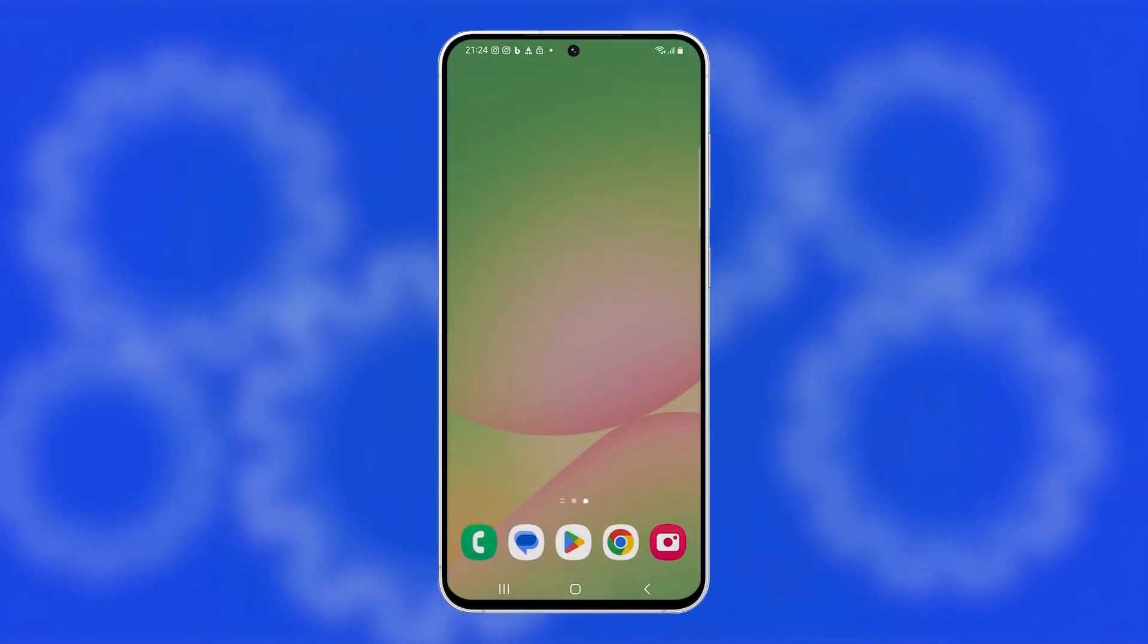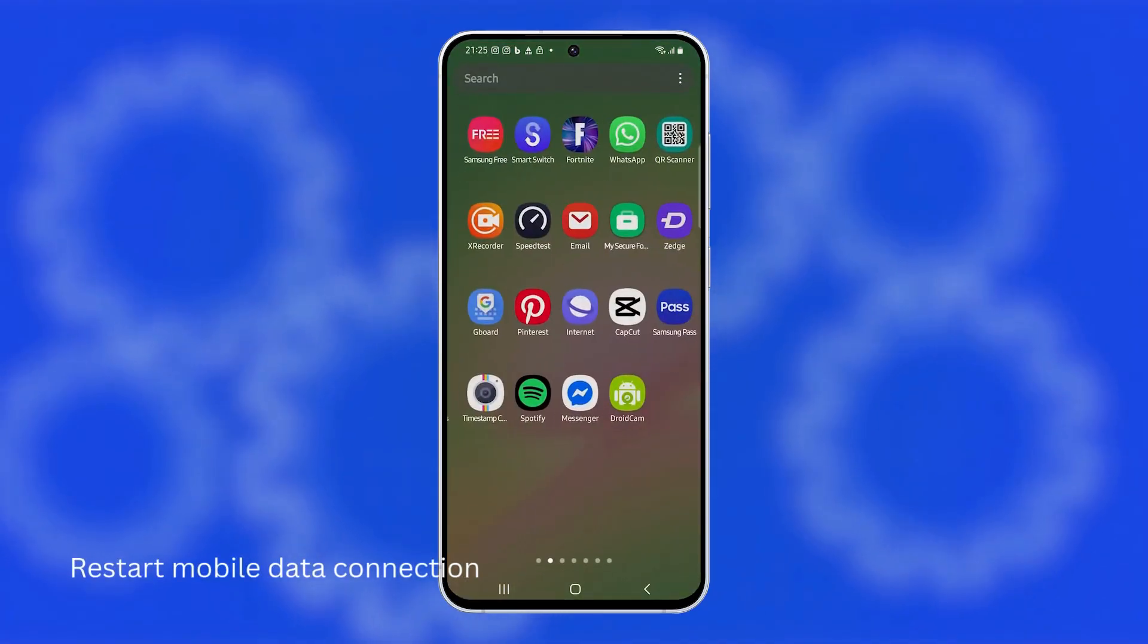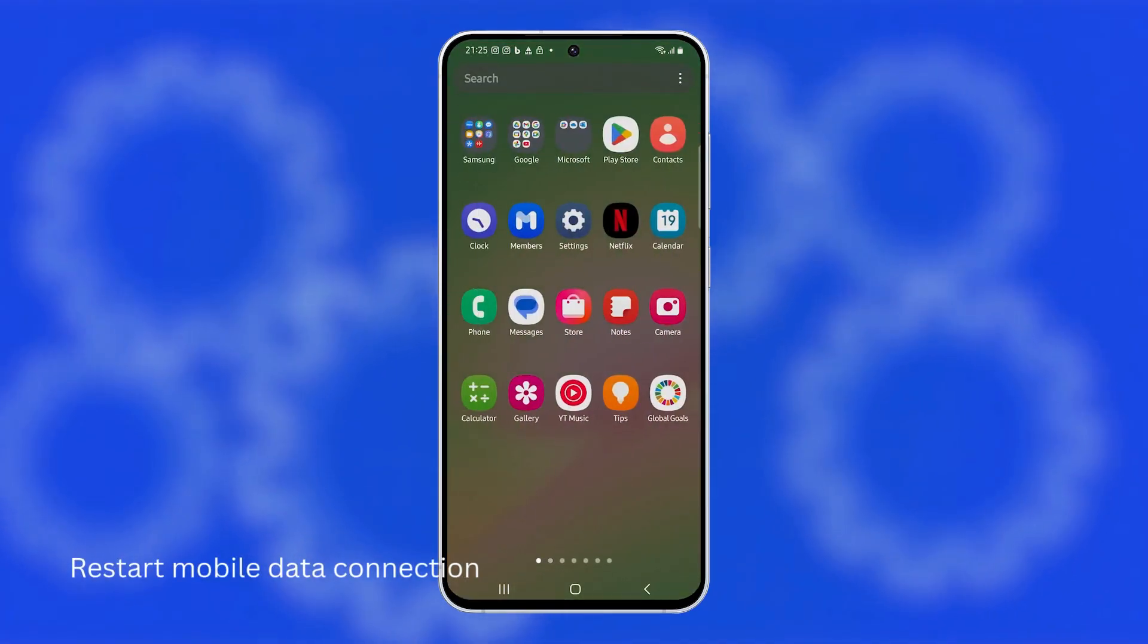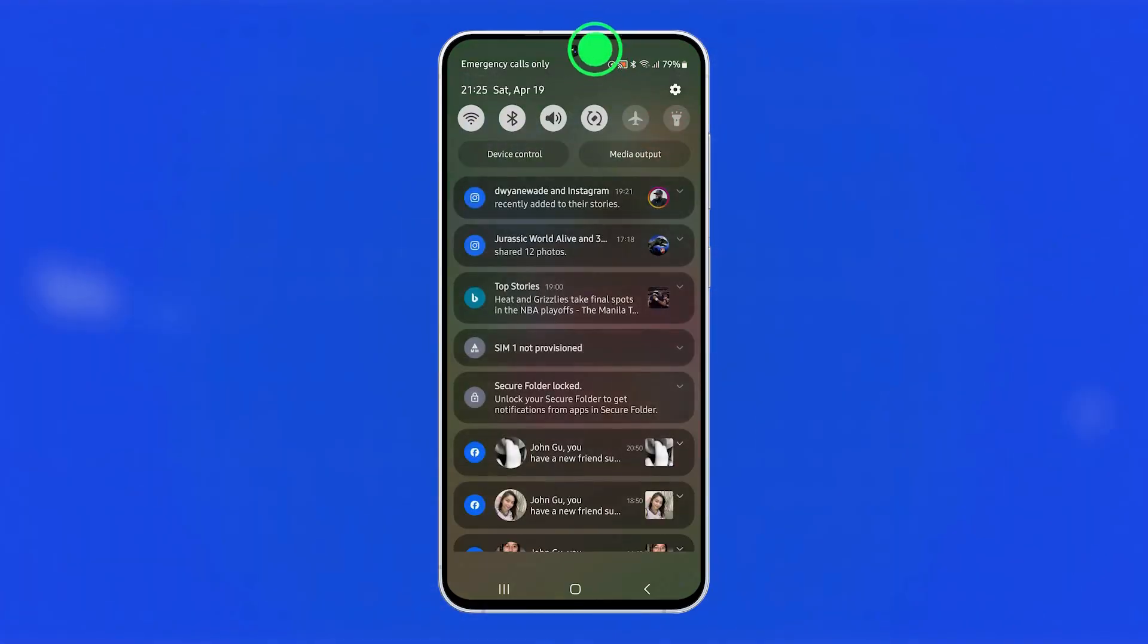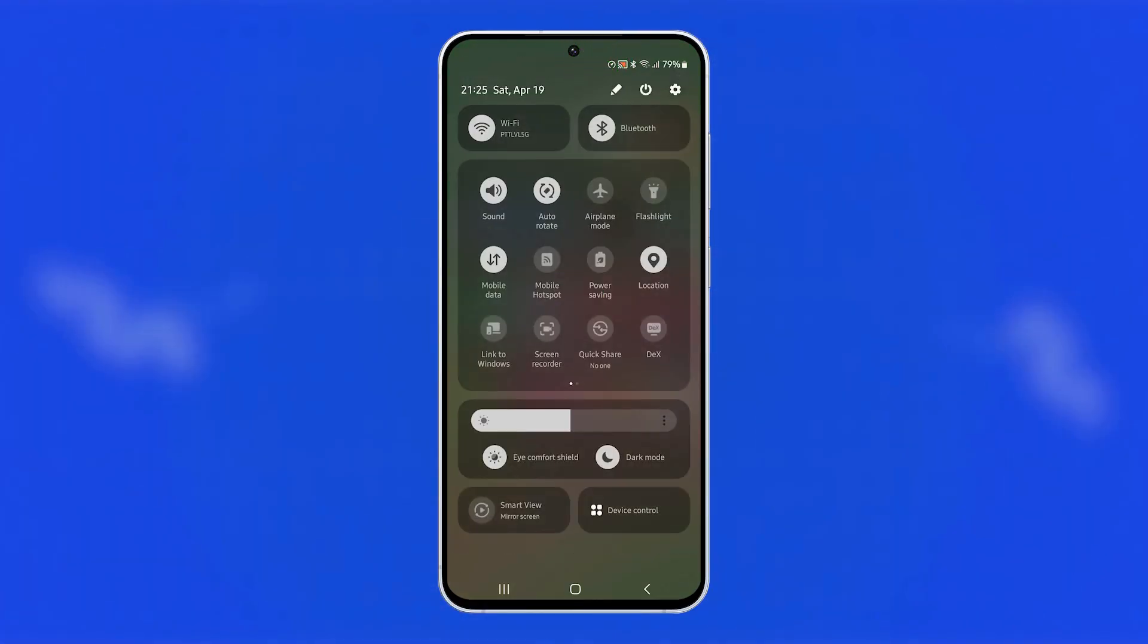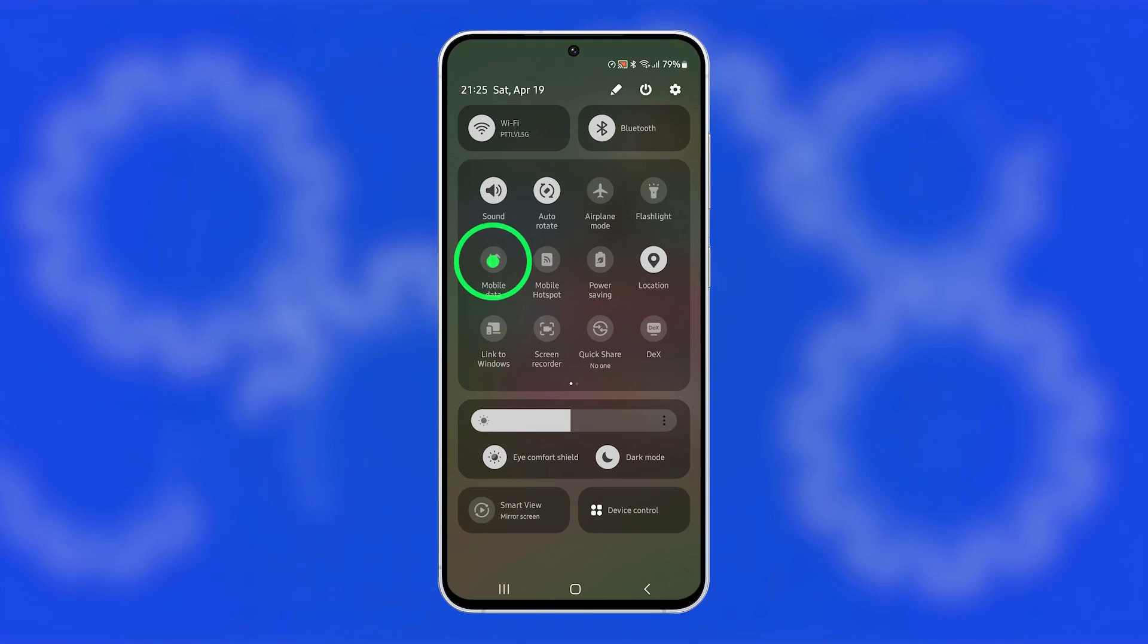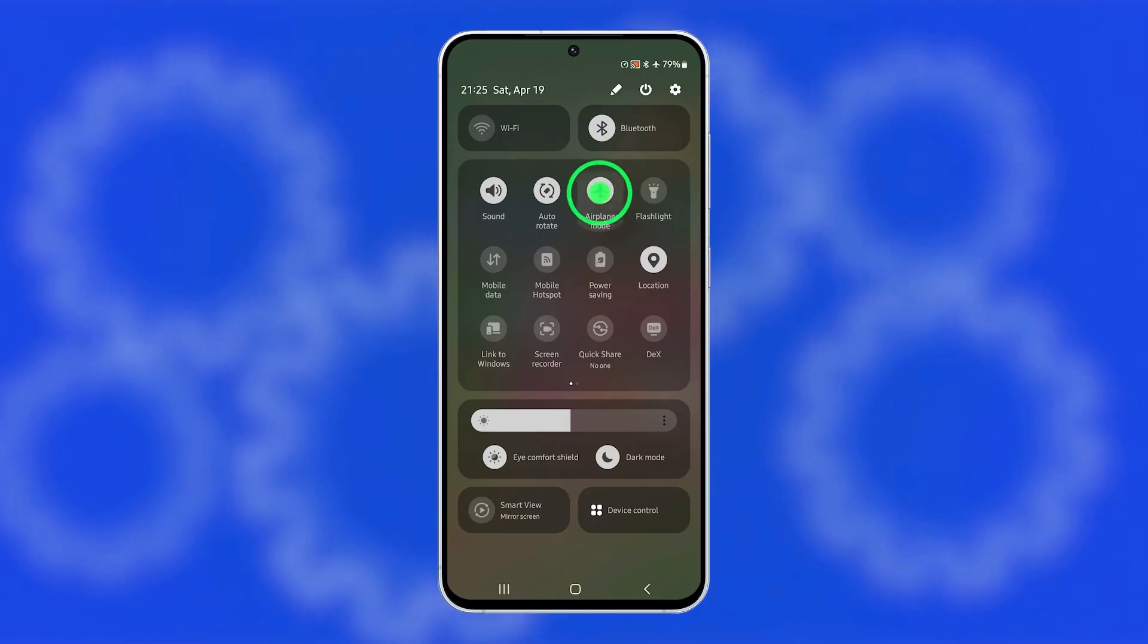If that doesn't help, try restarting your mobile data connection because this forces your phone to reconnect to the nearest tower, which can improve performance. Swipe down twice from the top of the screen to open the quick settings panel. Tap mobile data to turn it off, wait a few seconds, and then tap it again to turn it back on. You can also enable airplane mode for about 10 seconds, then turn it off to refresh all wireless connections.